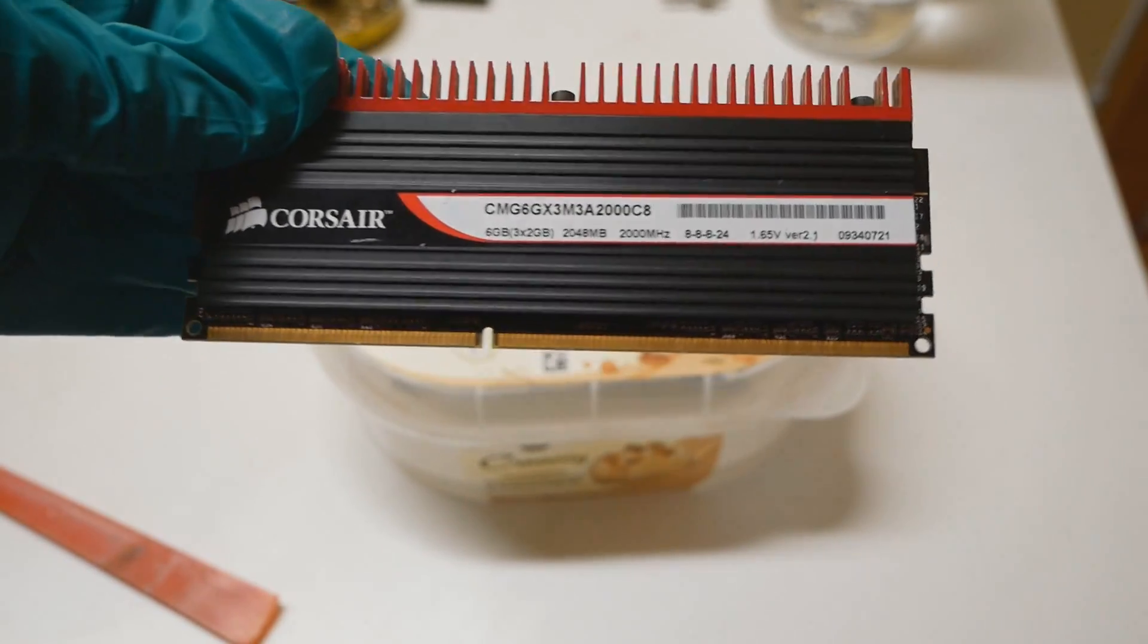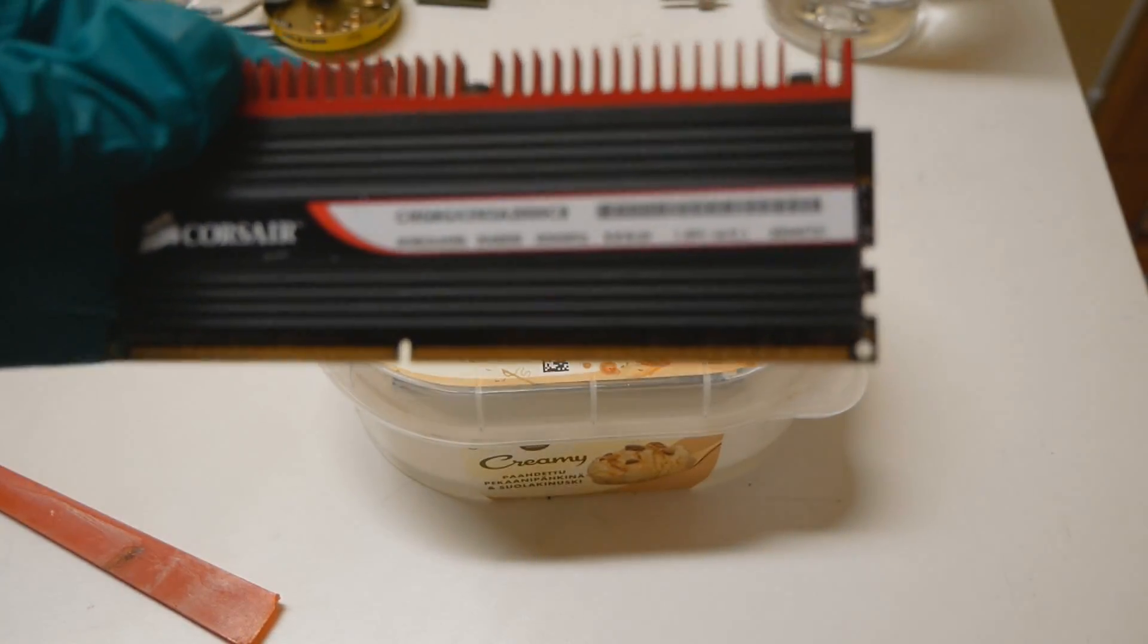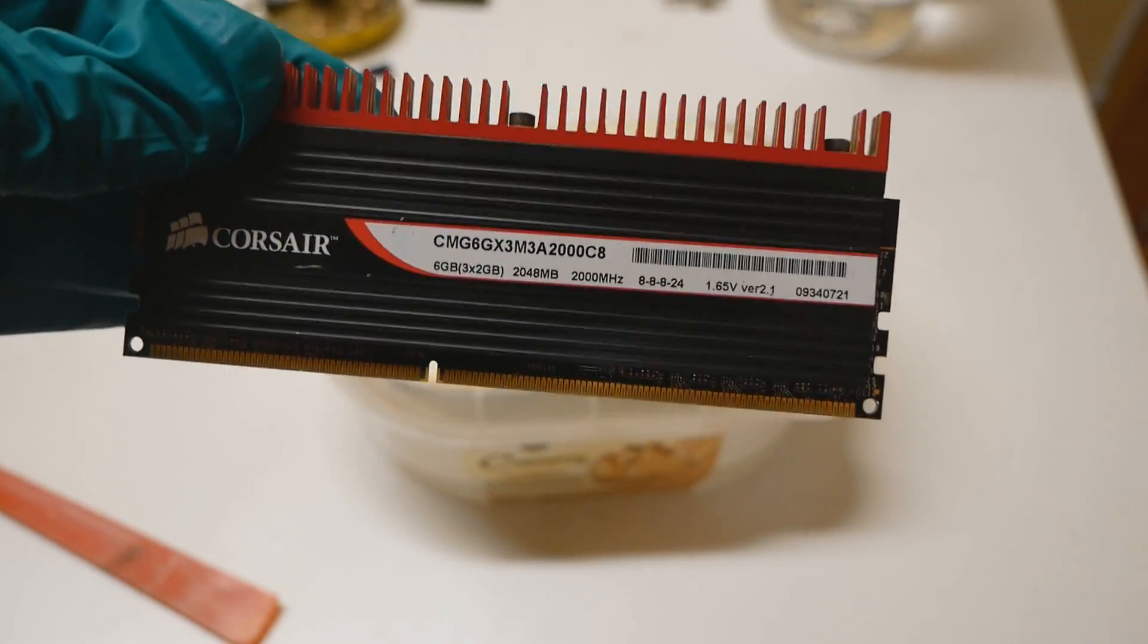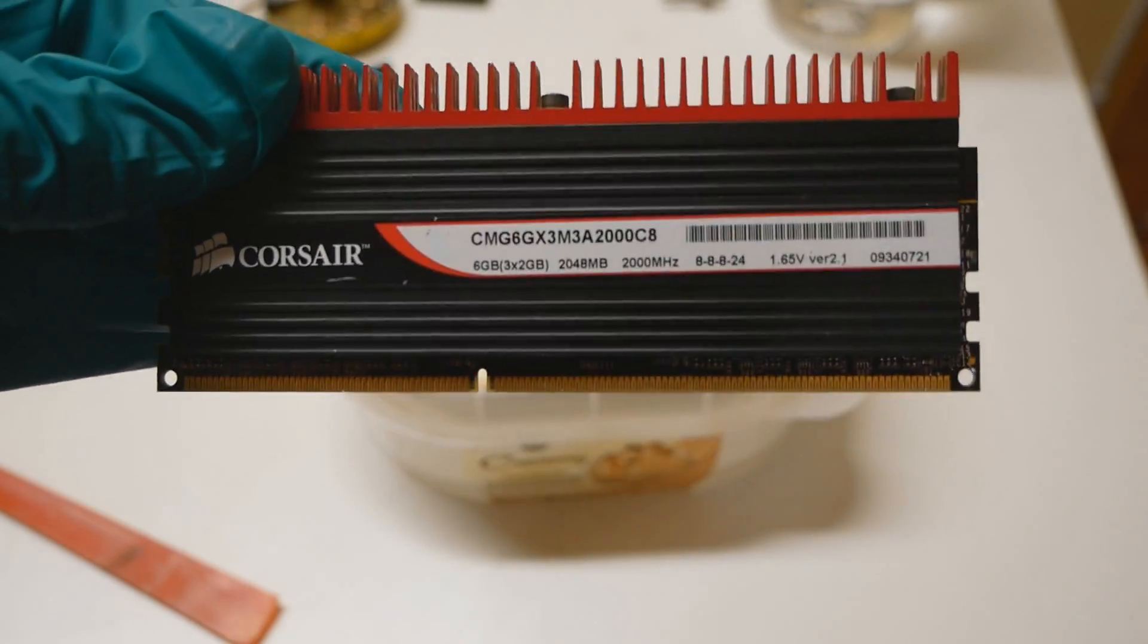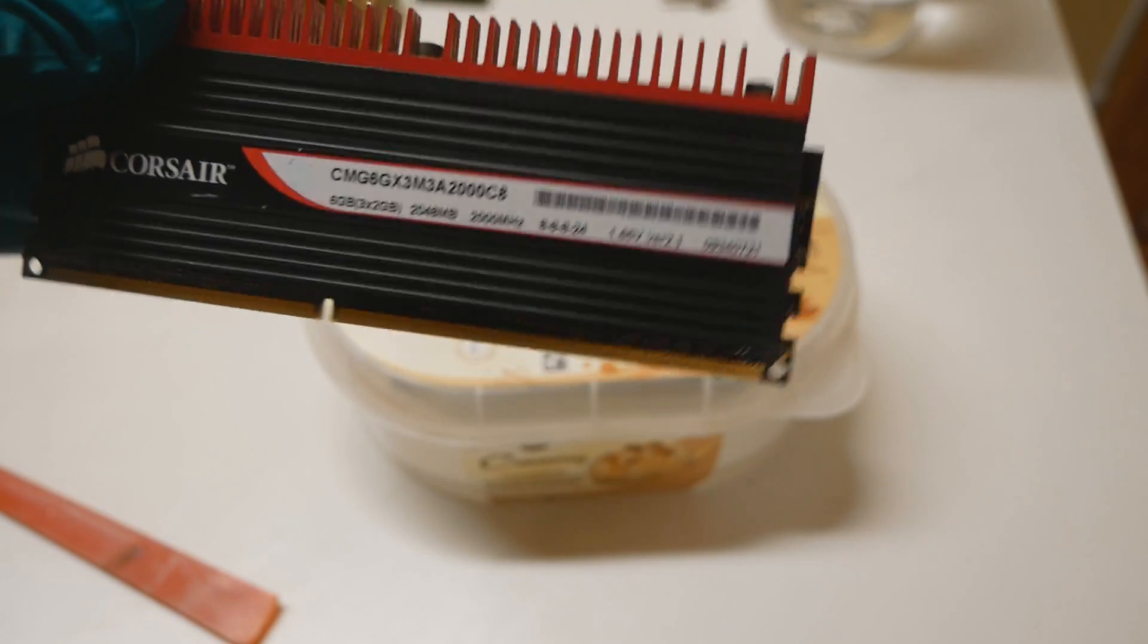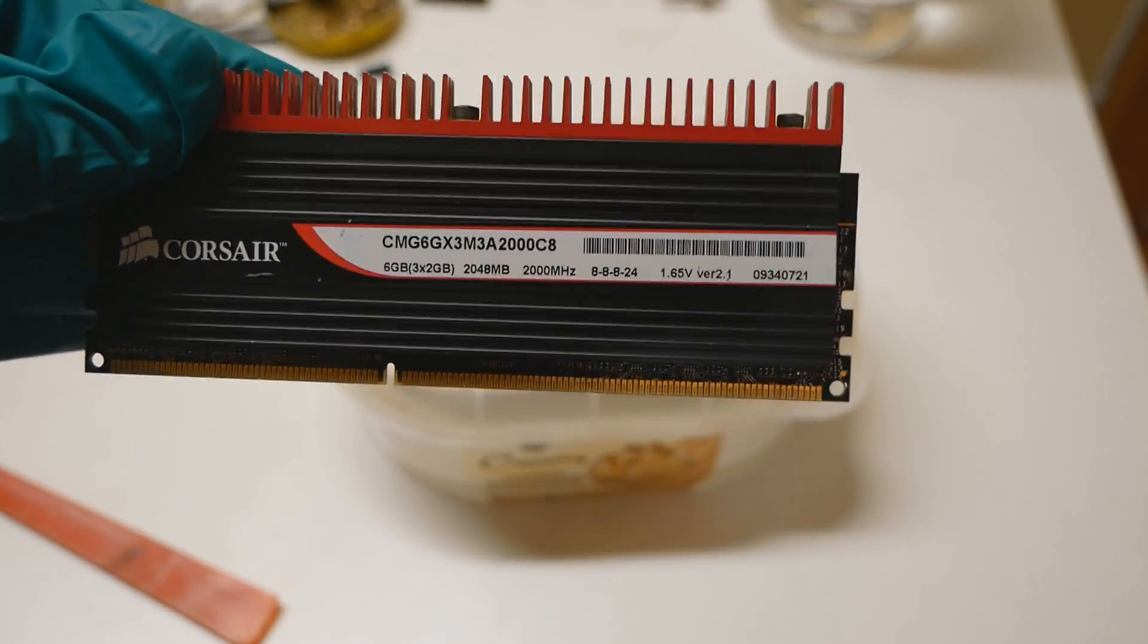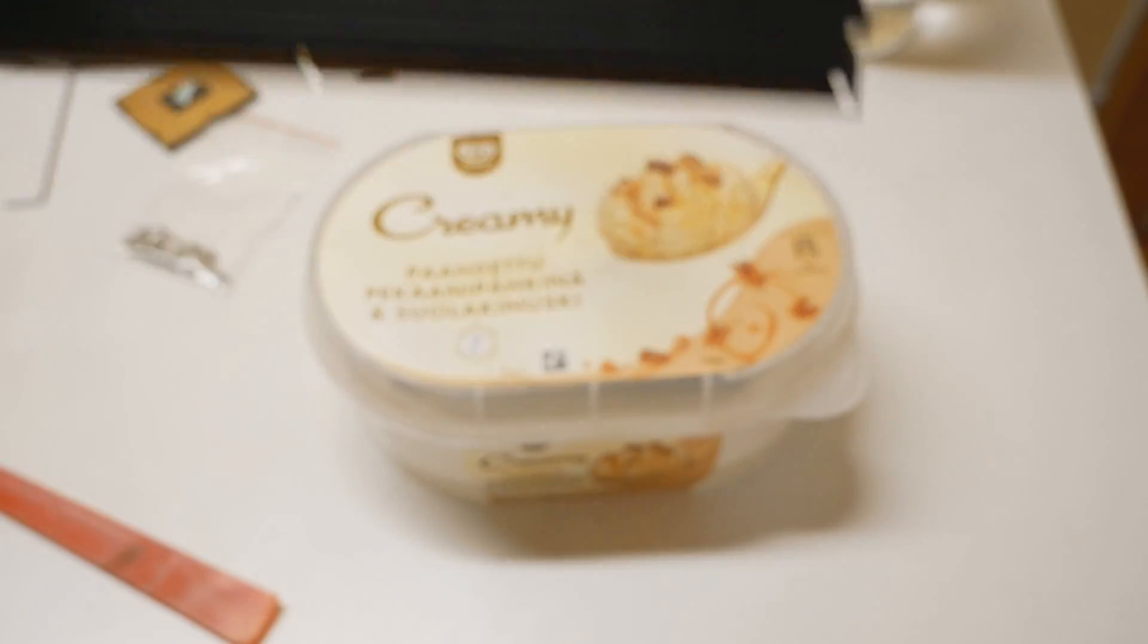Some people have been using LN2, liquid nitrogen. If you dip the memory stick with the heatsink attached into LN2 and it freezes completely, usually the memory heatsinks drop off just fine. But even with LN2, some people reported that it can rip off some of the ICs, so you can still cause damage.